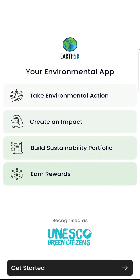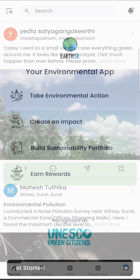Once you open the app, you will be brought to the onboarding screen where you will get an idea on how you can use this app to make an impact. Earth5R has been recognized as a UNESCO green citizens organization, so it has certain credibility for actions you perform via this app.